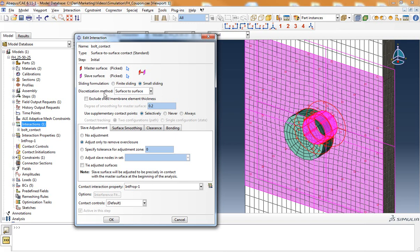For the discretization method, I have chosen surface-to-surface. Surface-to-surface is recommended in Abaqus as the more accurate contact formulation.